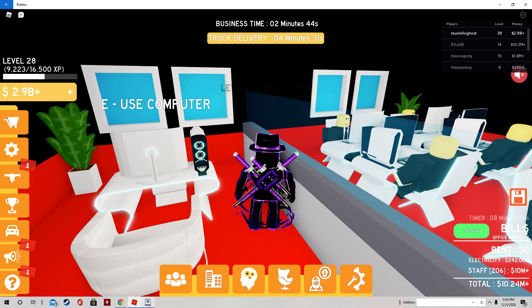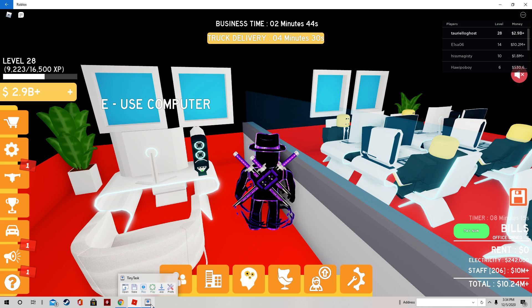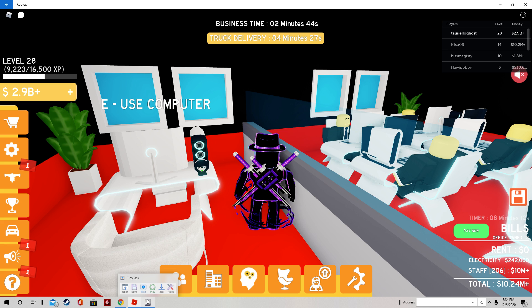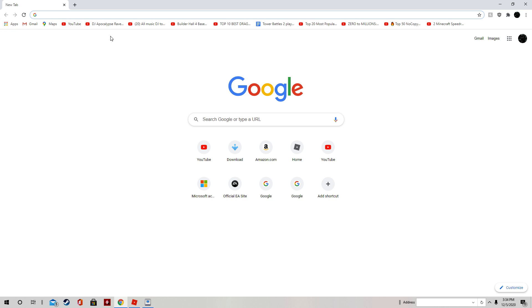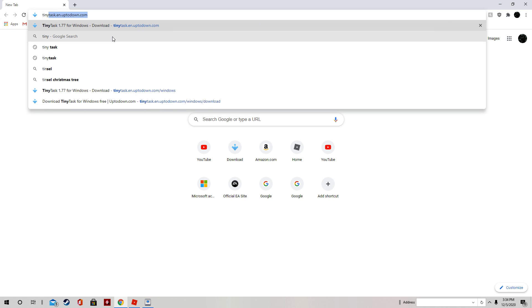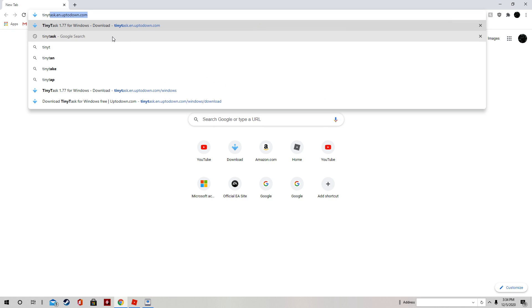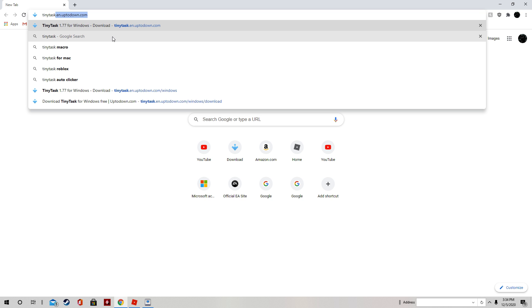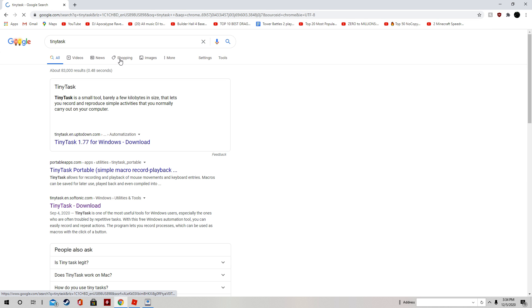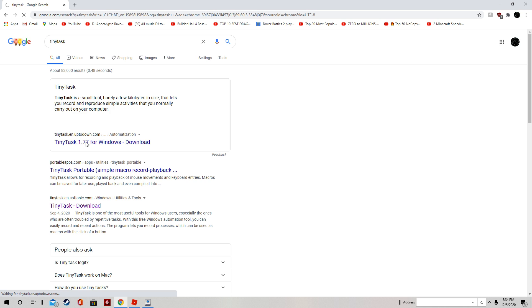So first, you want to download this AFK or Auto-Clicker or Auto-Recorder called Tiny Task. To do that, you go here, search up Tiny Task. I don't want to use that thing. And then, that.